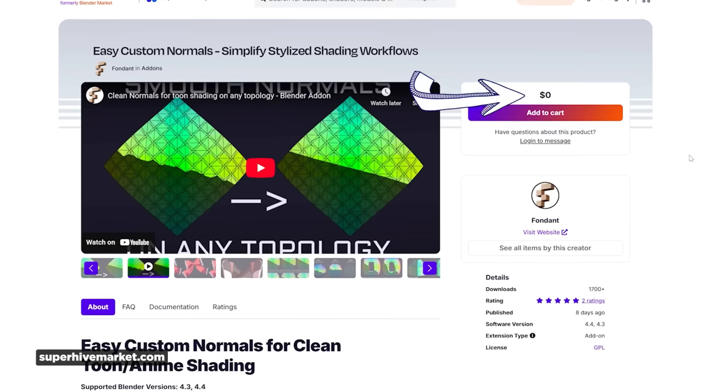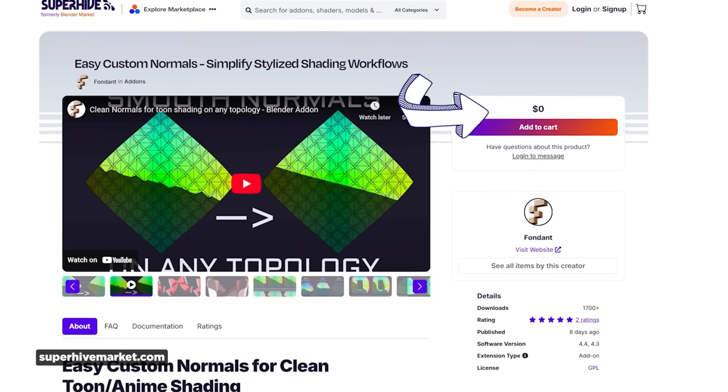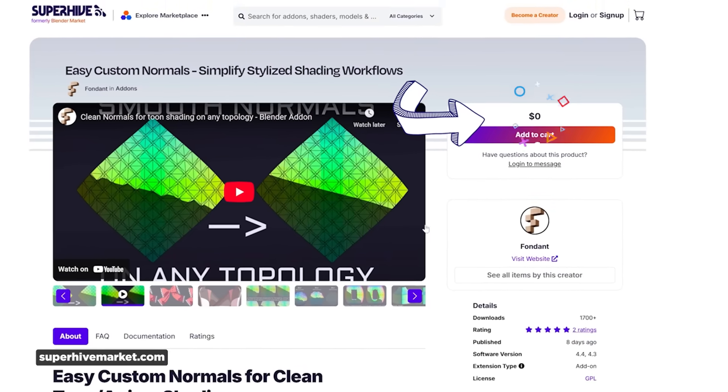The best part is its creator, Fondant, has made this tool completely free, which dare I say is a smooth move. You can grab it on SuperHive as well. Link is in the description.